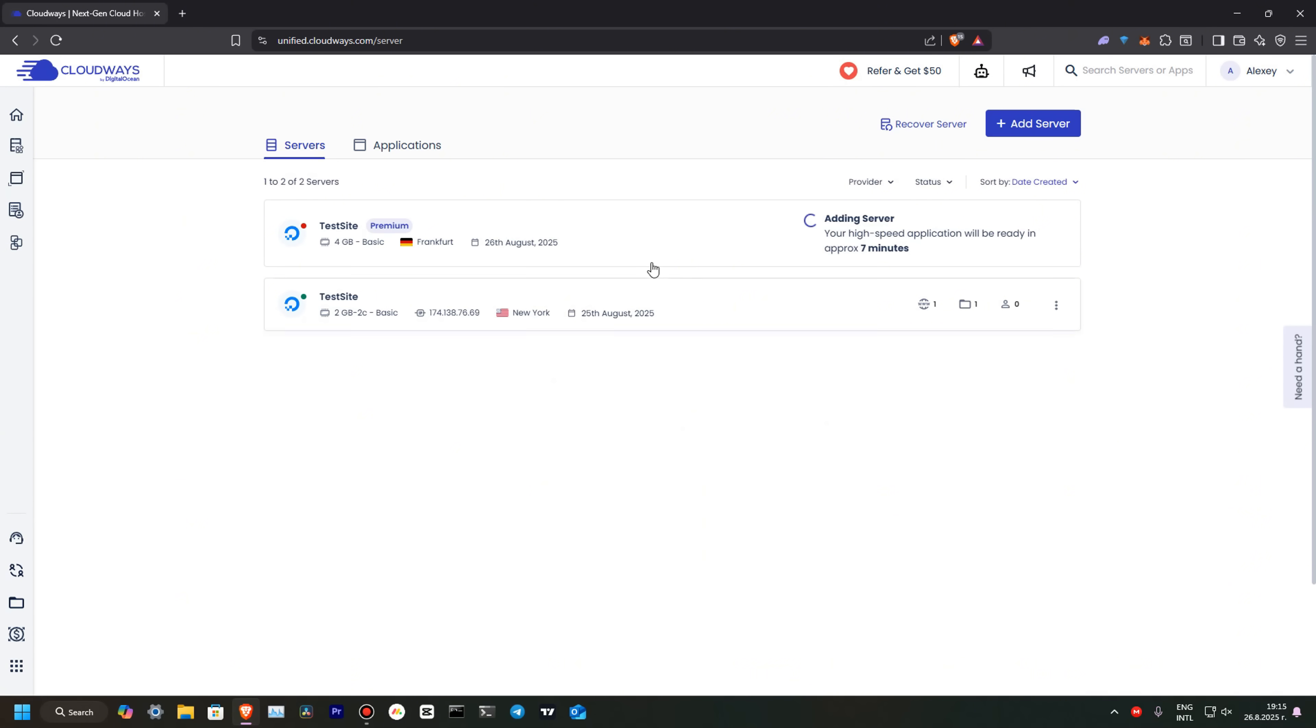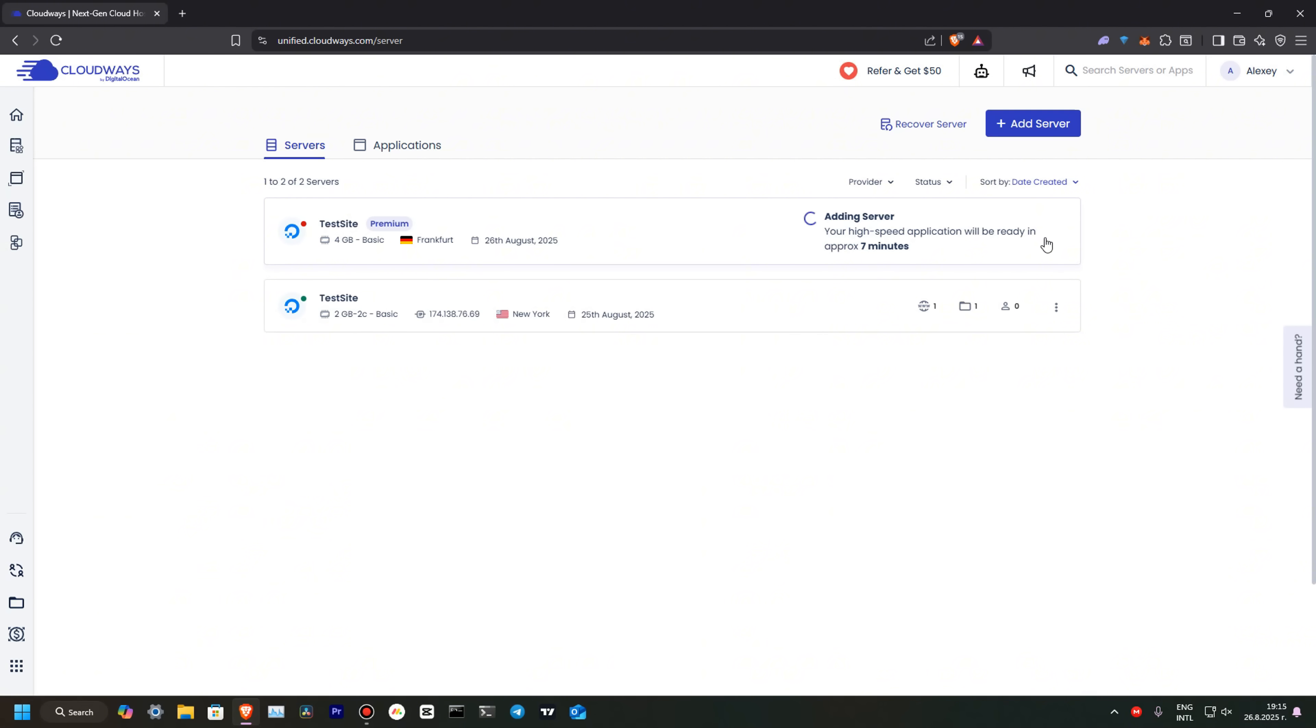Perfect. Our server is launching. You can see that it's in Frankfurt. We are creating it today. This will be ready in like 7 minutes. So, when it's done, I will continue our video.